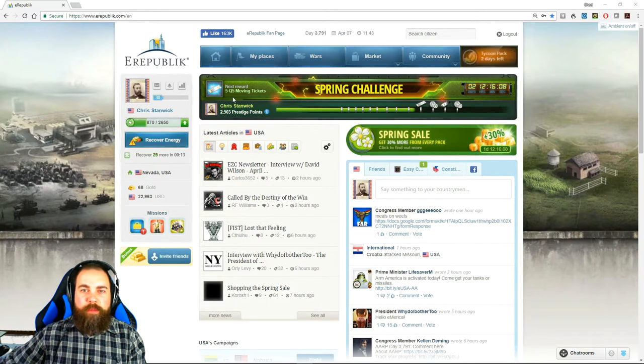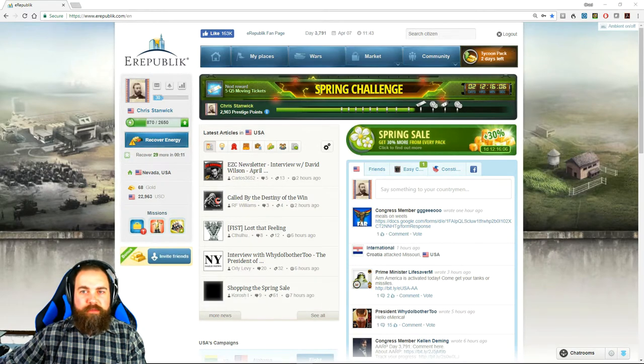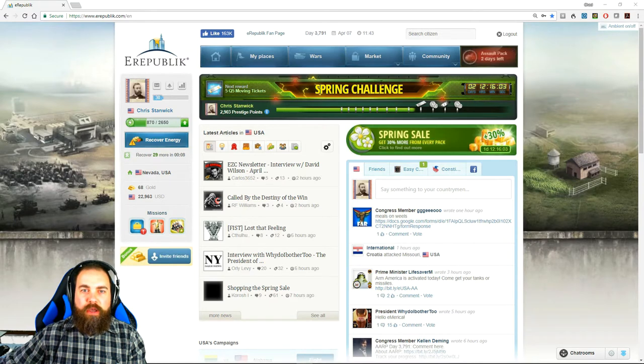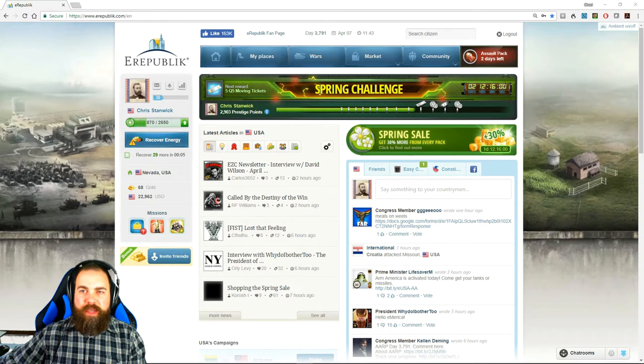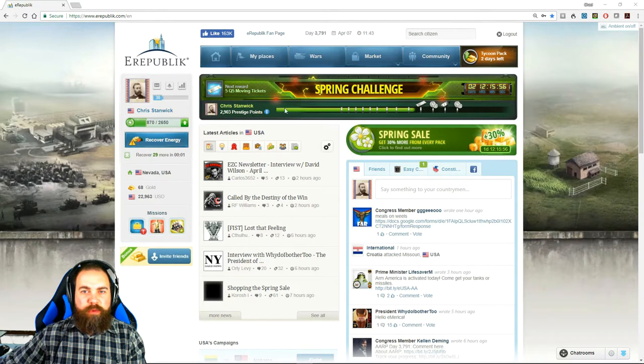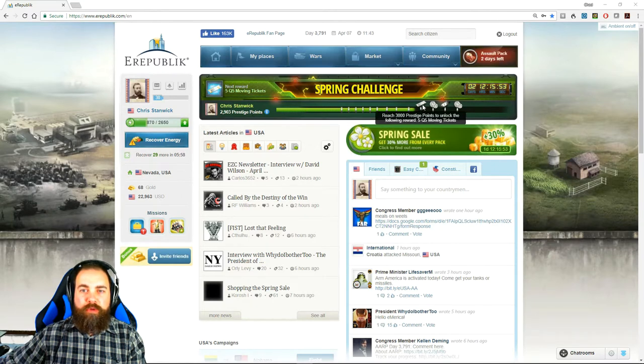You'll see up at the top there will always be some kind of challenge. It won't always be the spring challenge, but it will be a progress bar and a countdown timer. Every week it resets. As you fight and earn prestige points, you will be collecting rewards.